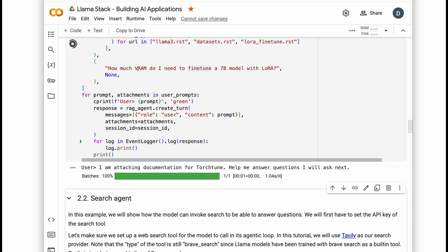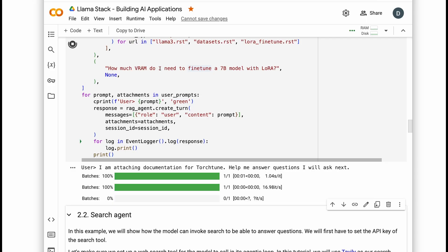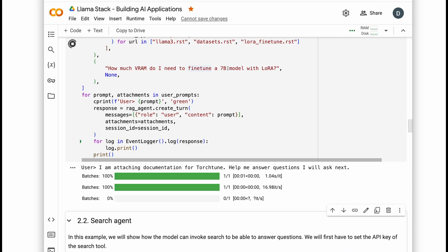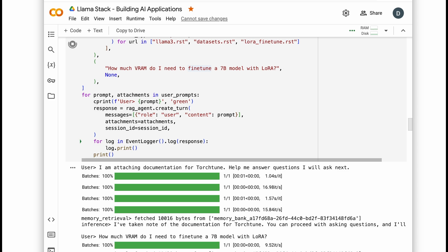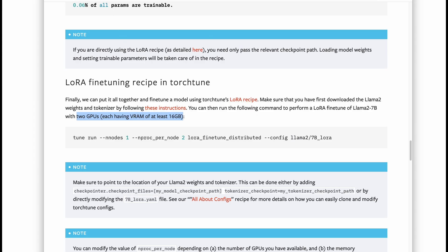How much VRAM do I need to fine tune a 7 billion parameter model with LoRa? The answer lies in the fine tuning docs in Torchtune. Watch as our agent will pull the exact information needed and give us an answer.